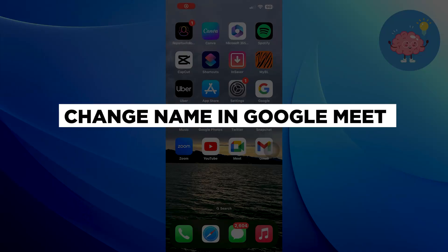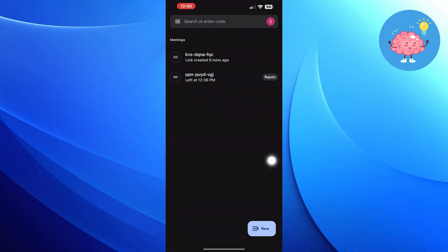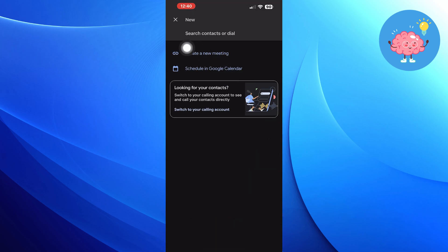Hi everyone, in this video we will show you how to change the name in Google Meet. First of all, open Google Meet. Tap on the new video icon at the bottom, then click on create a new meeting.